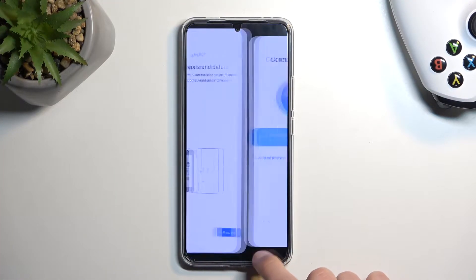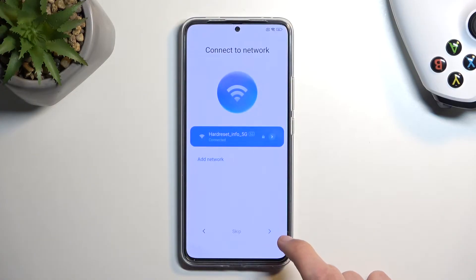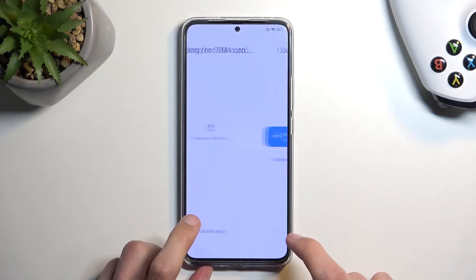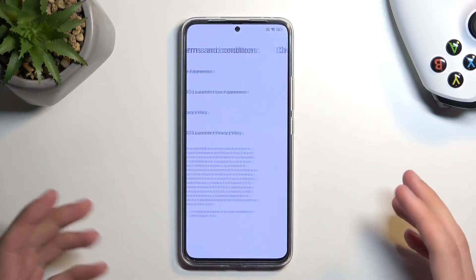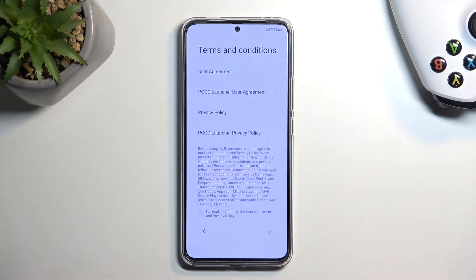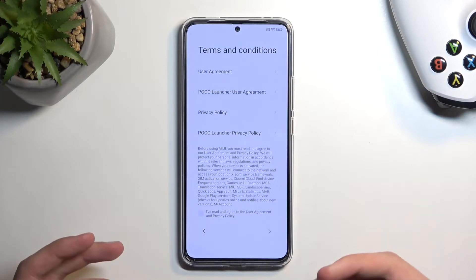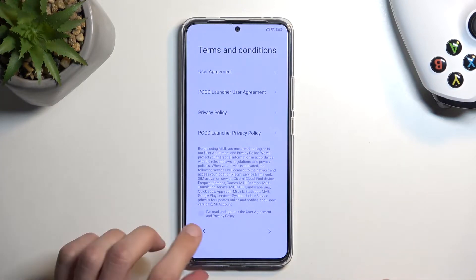To get started, we're gonna back out to the very first page. Disregard me being connected to a network — that is not required. I only did that so I can show you that the device is locked.